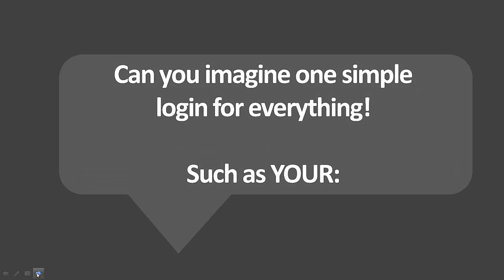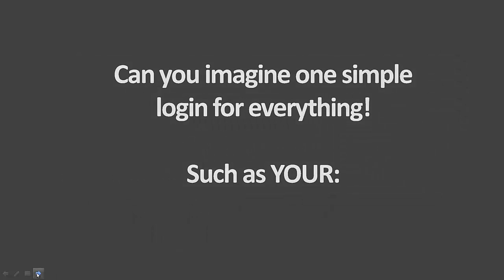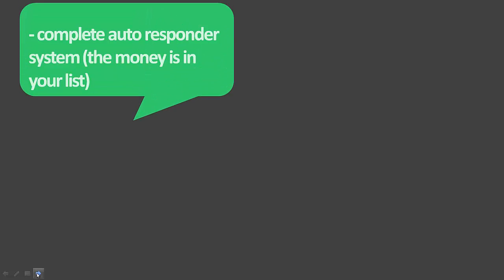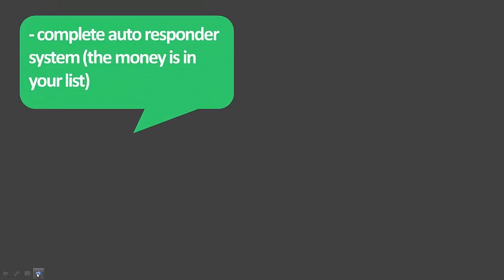Can you imagine one simple login for everything? You log into your account and you have everything under one login, such as your complete autoresponder system. Always remember, the money is in your list.